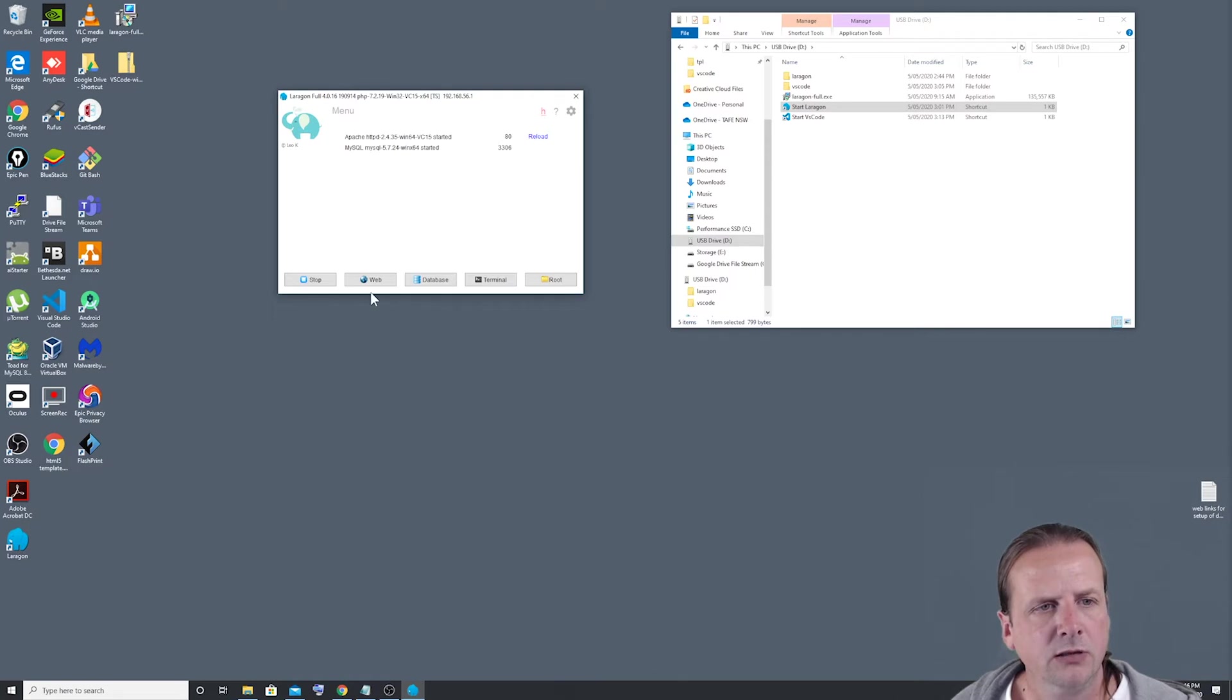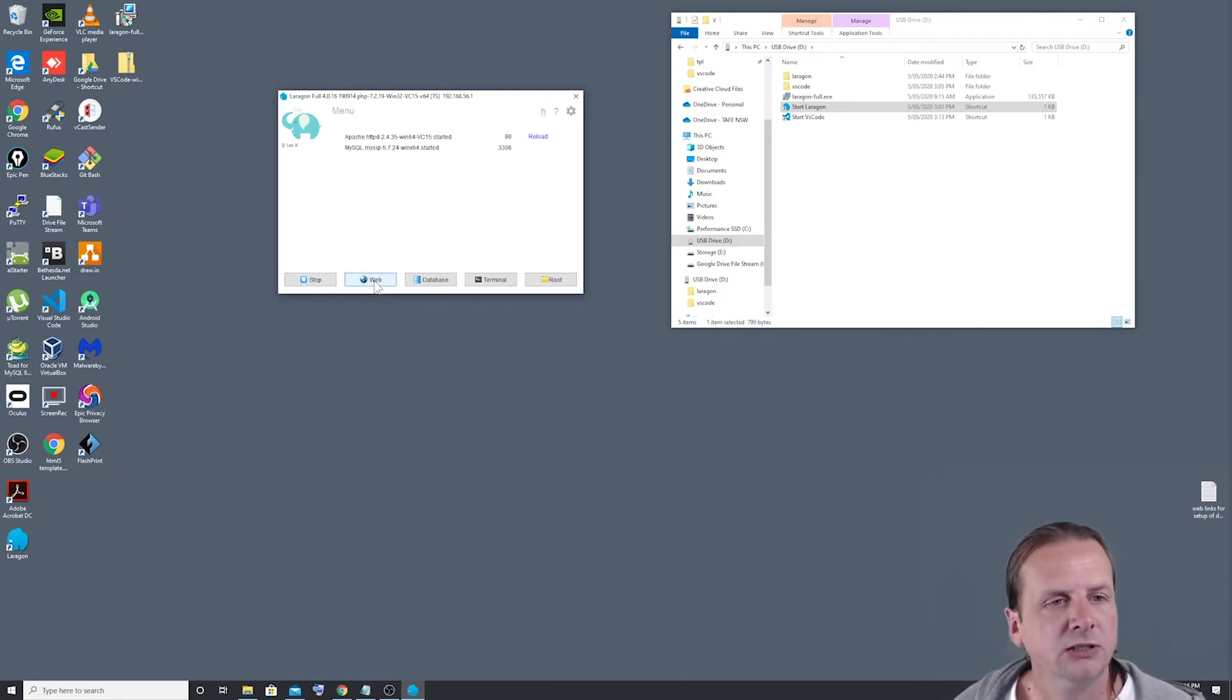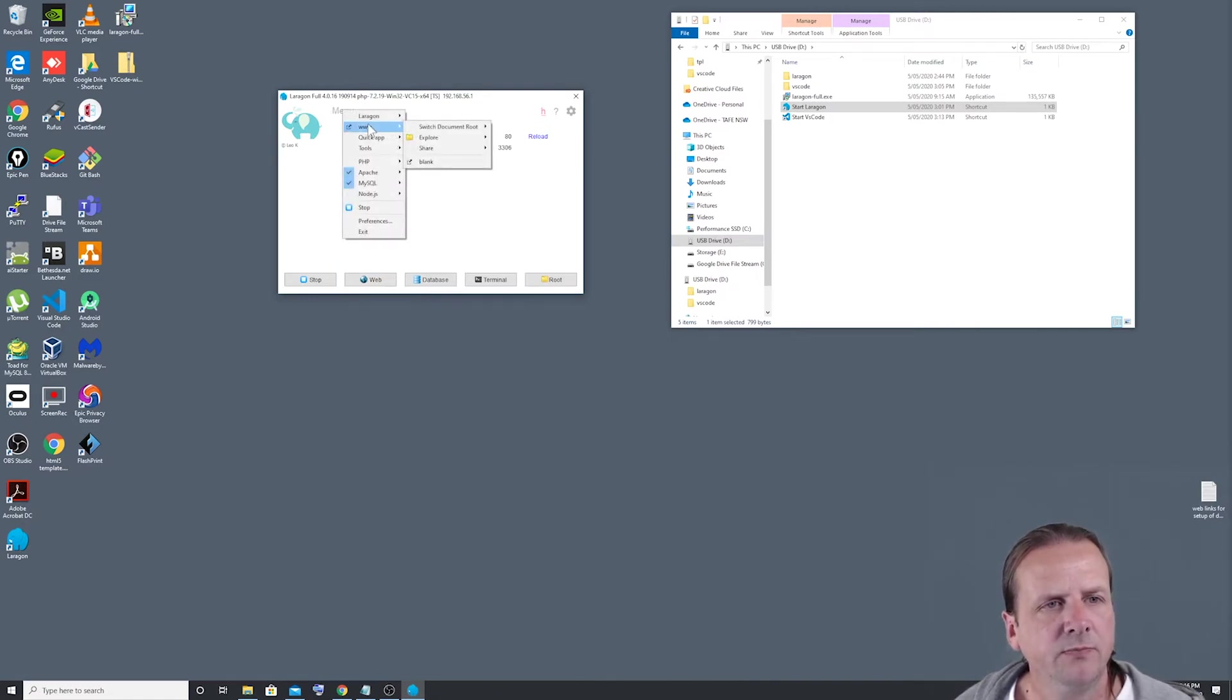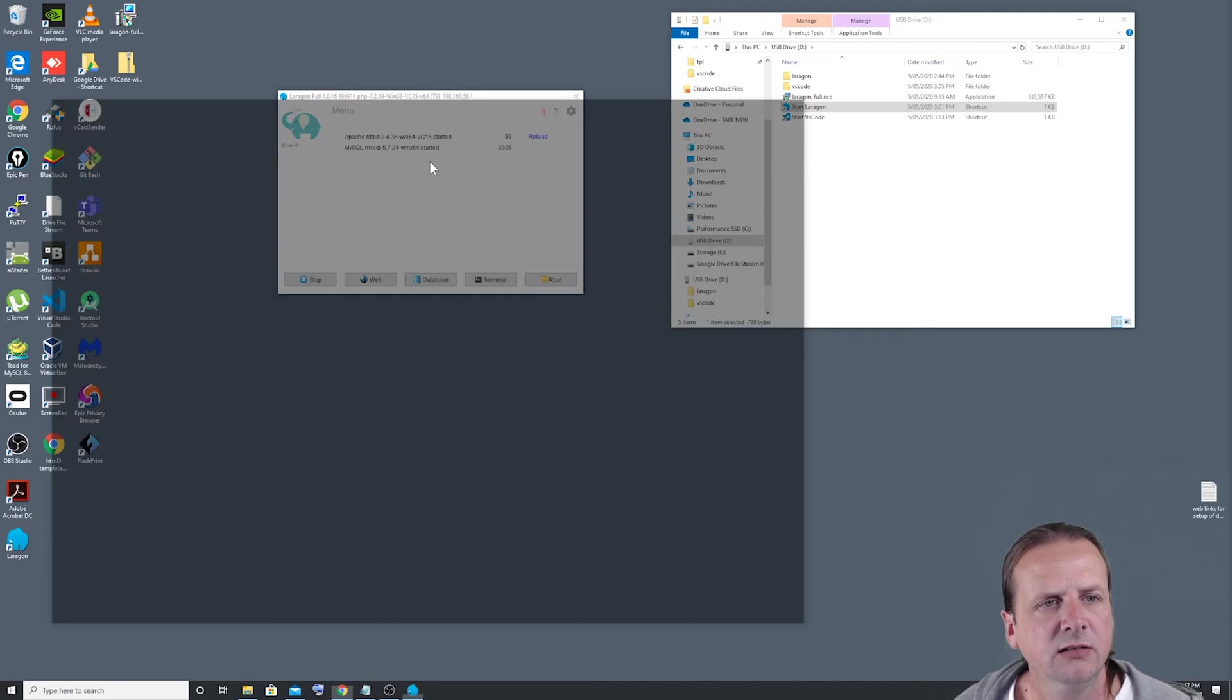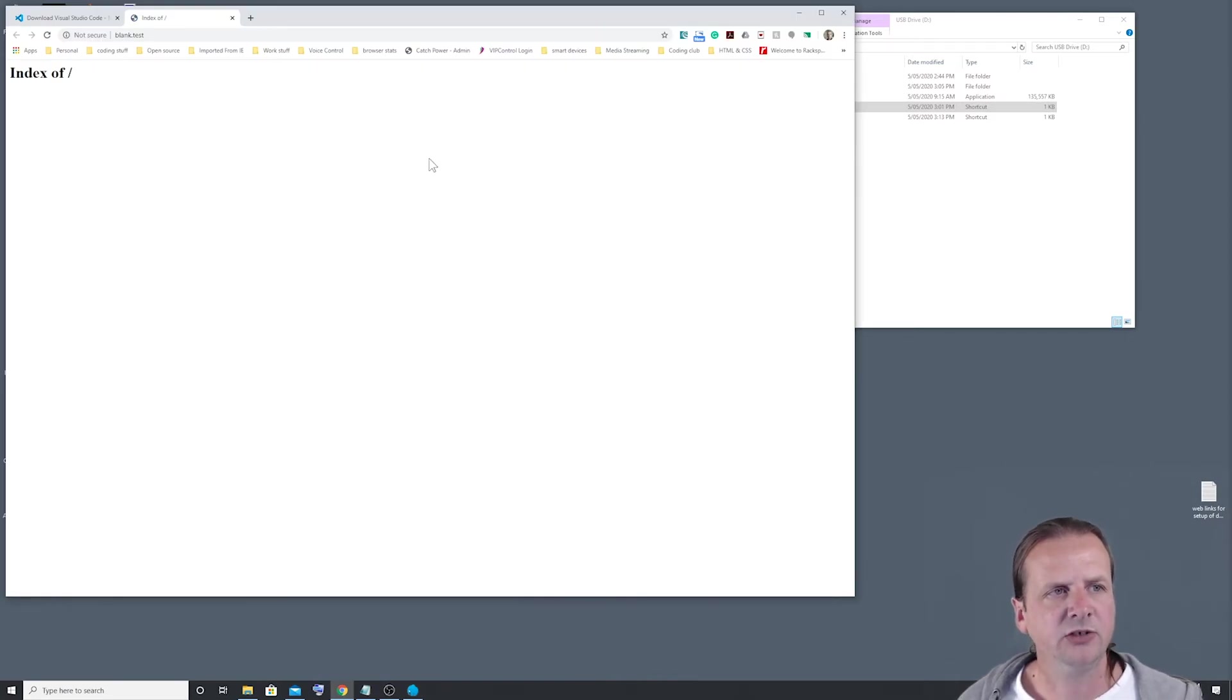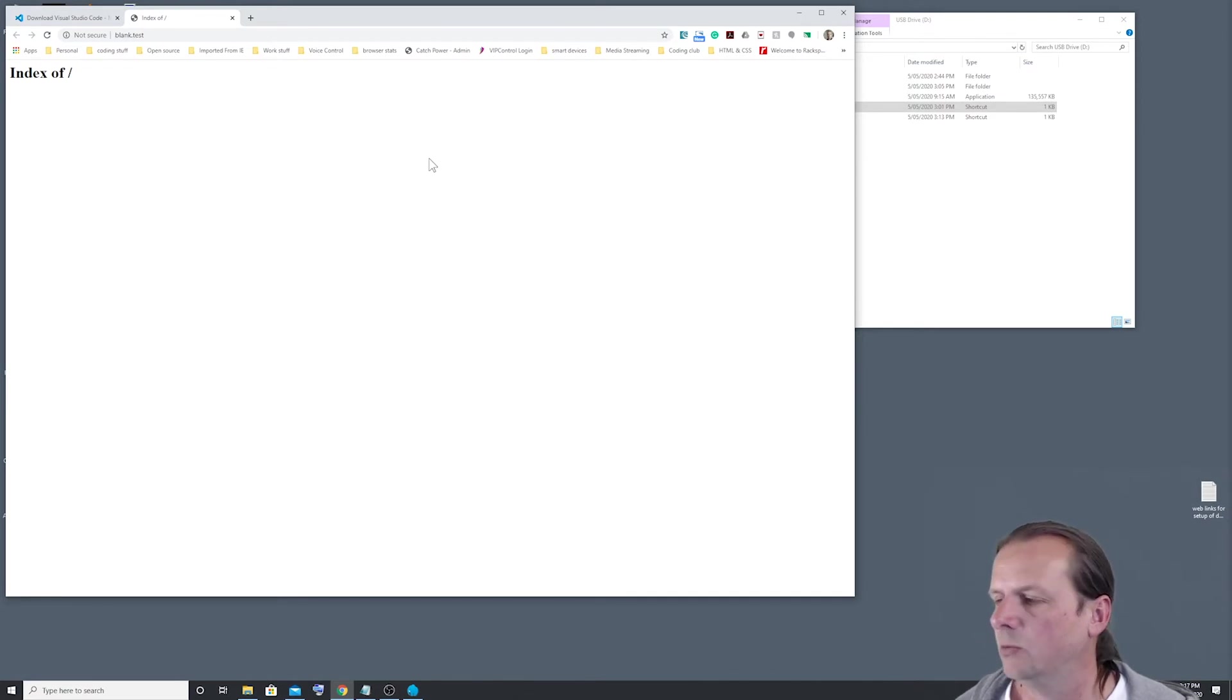And all going well, we should now have a blank application. So if we go into menu again, we go to our www option and come down and you'll see that there is now a blank option there. So if I click on that, it should open up the web page or the website.